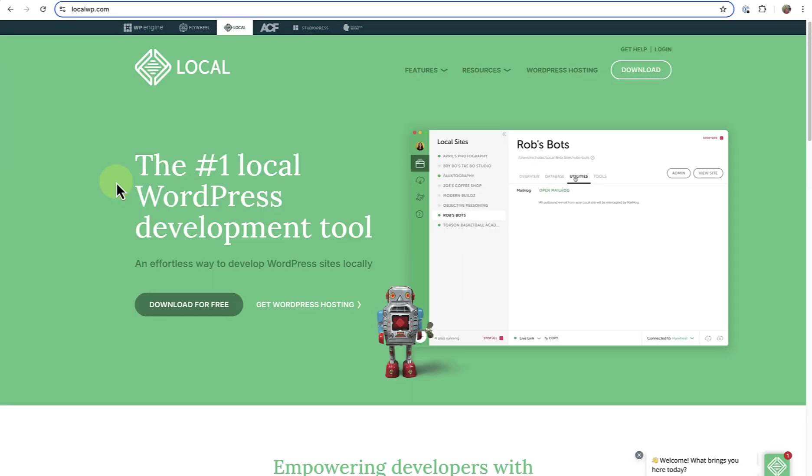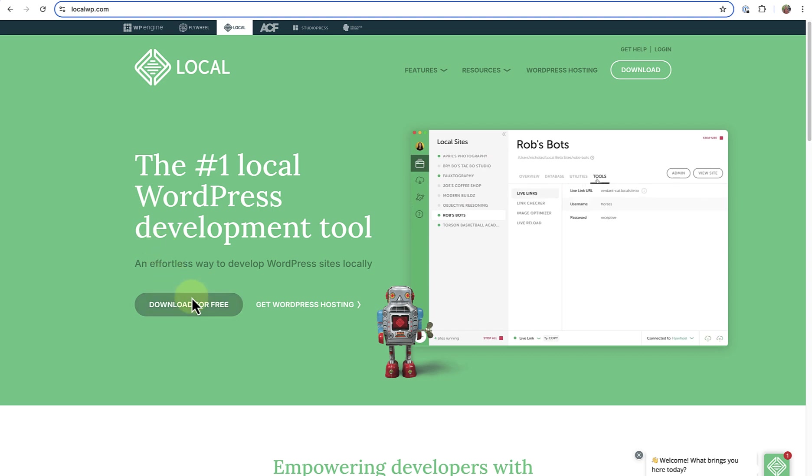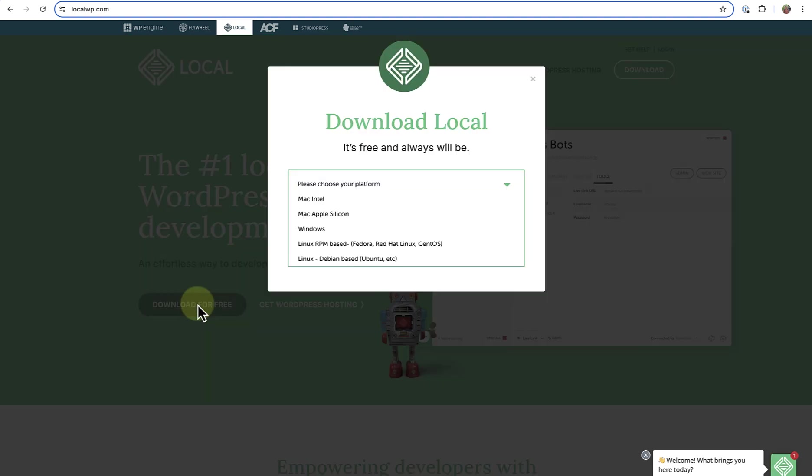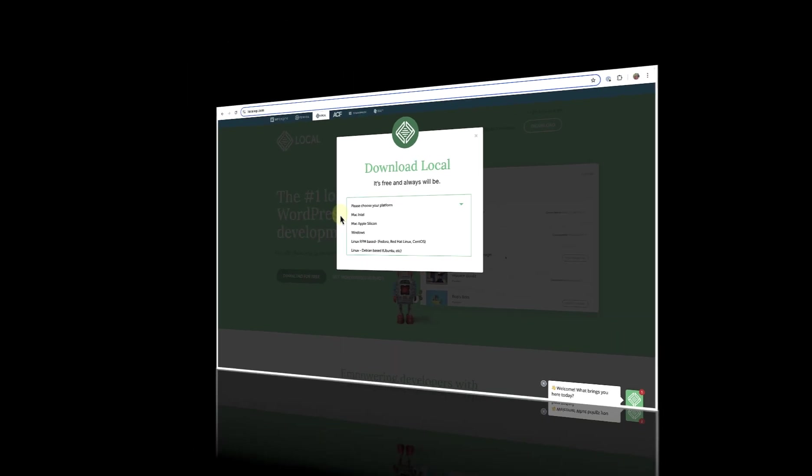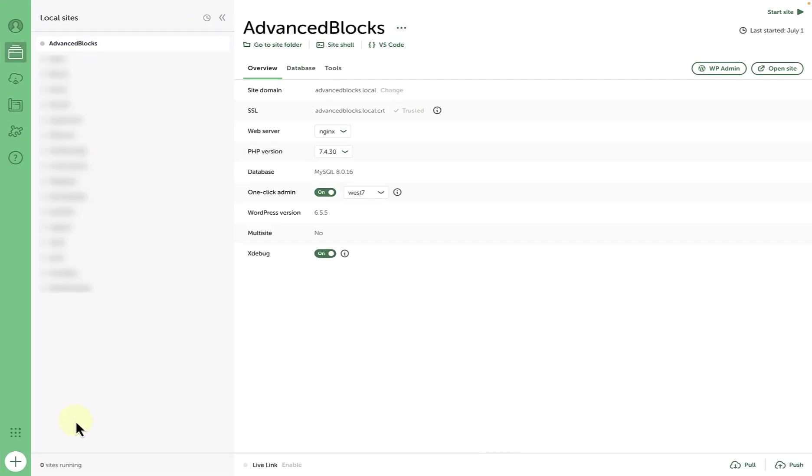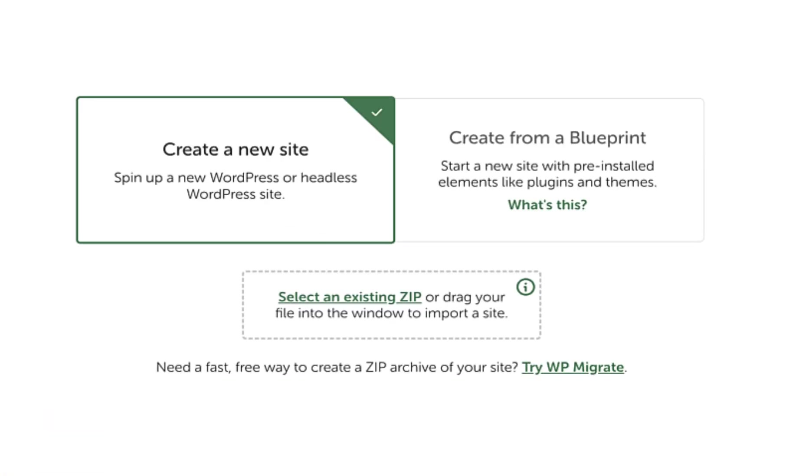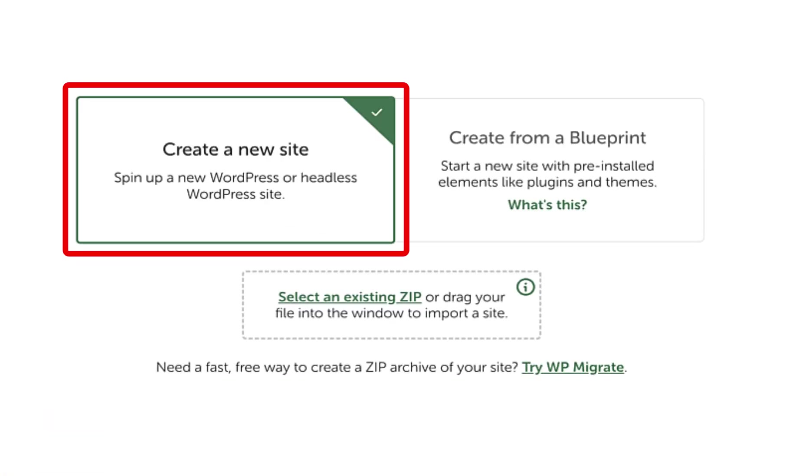Let's start by looking at Local. The first step is to download and install Local. Visit Local's website to download and install the tool for your operating system. Install it like any other application. Once you have installed the application, click on Create Local Site at the bottom left. Then you will have three options.